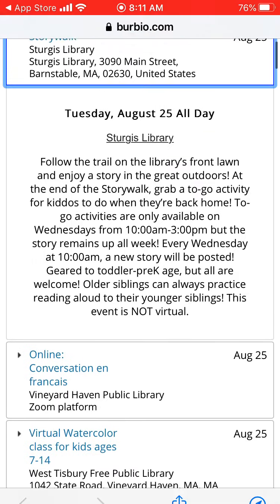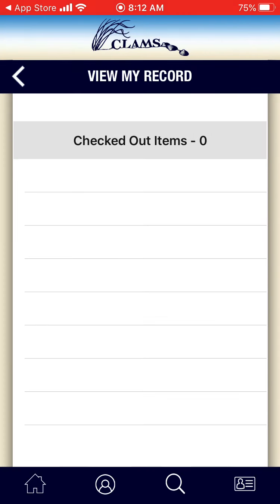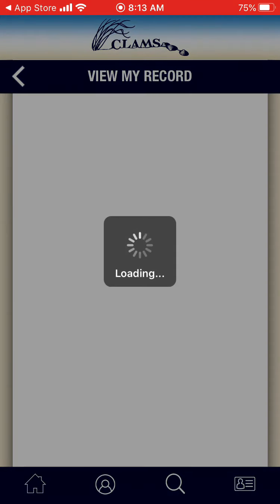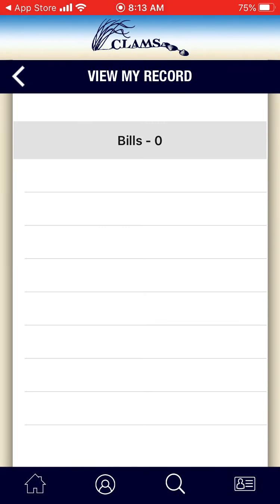Then you have your My Account option. We did already go over My Account on how to manage accounts, but now when you are looking at your account, you can see your Checkouts on the top left. If you click on My Checkouts, you can see everything you have checked out. Let's hit the back button on the top left of our screen — it is a back arrow button. You can also look at My Fines and Fees, which will show you any outstanding bills or overdue fees that you may have related to your account.